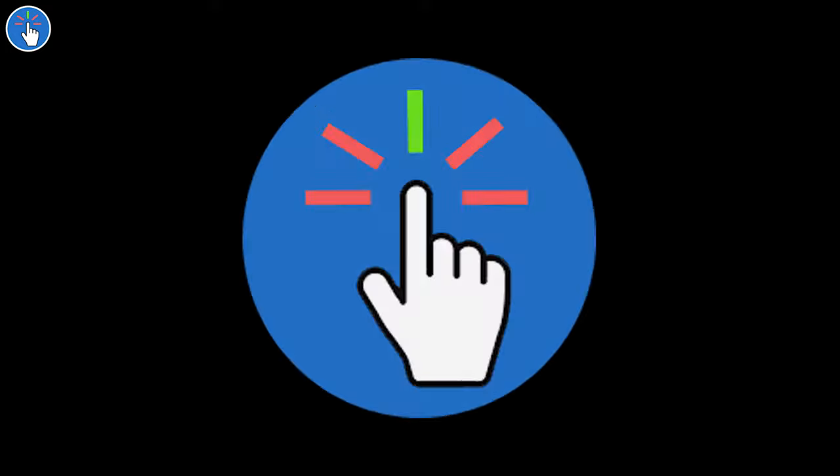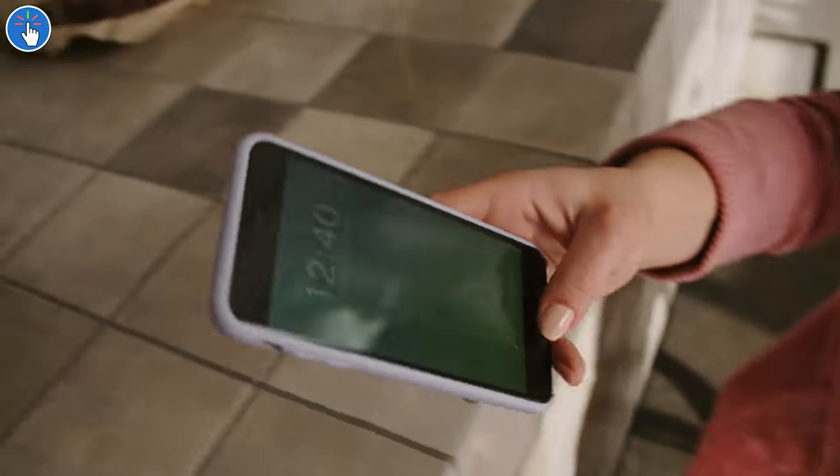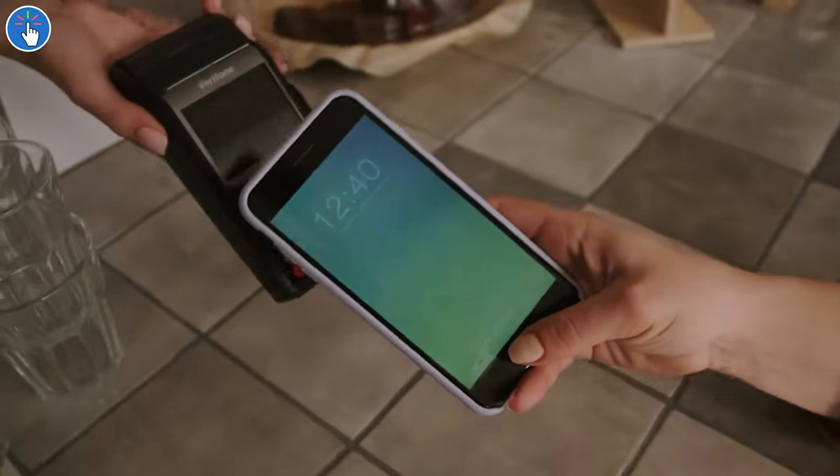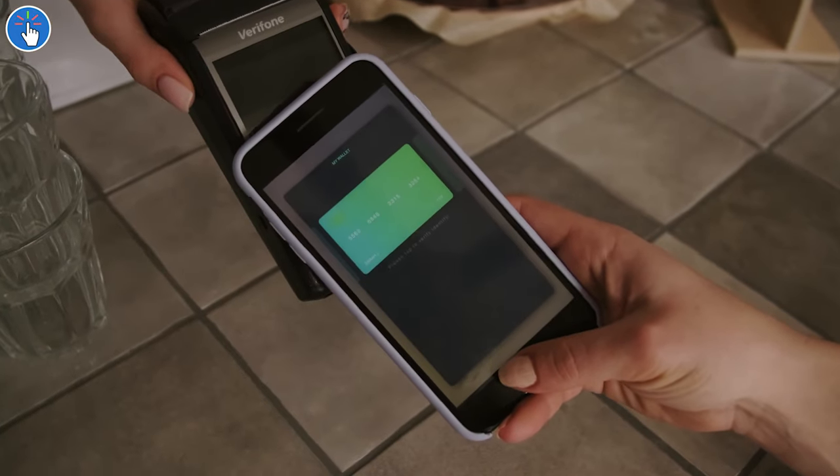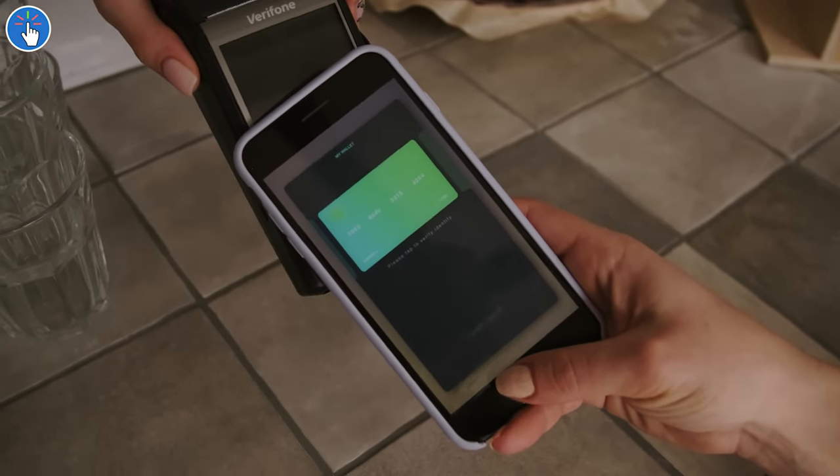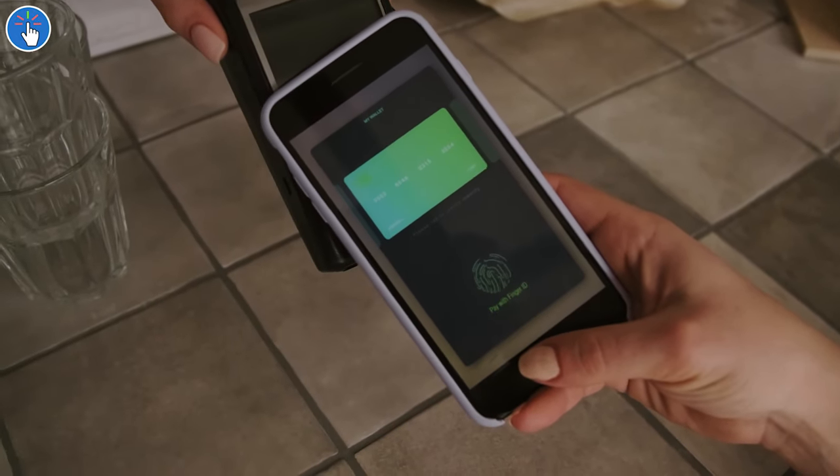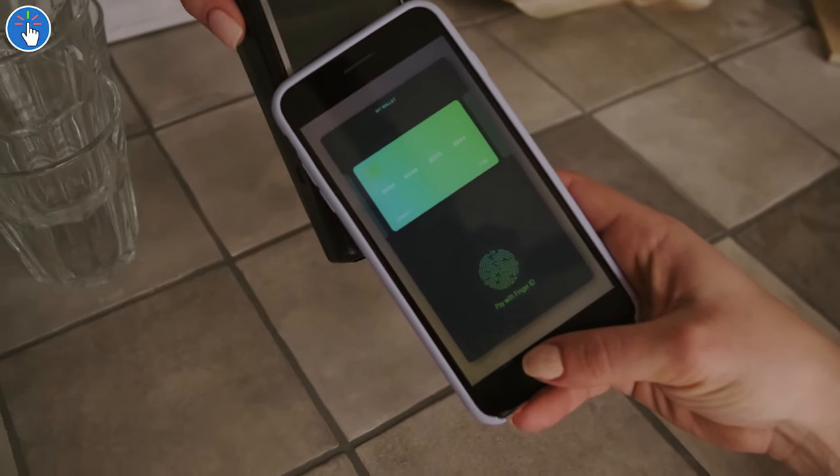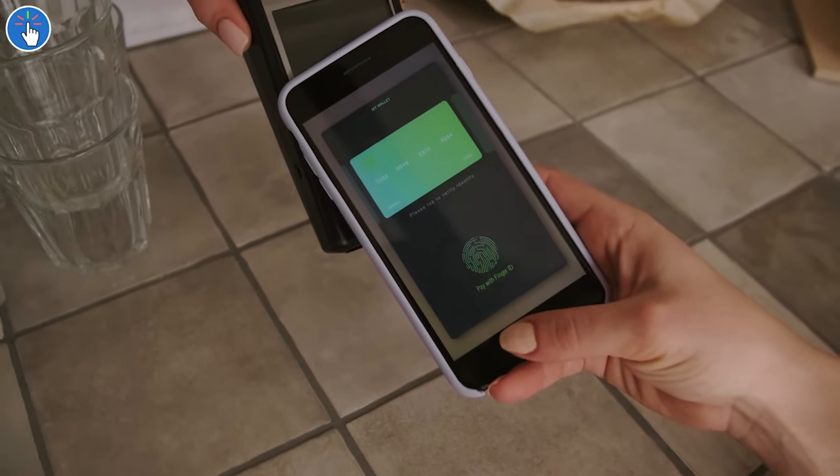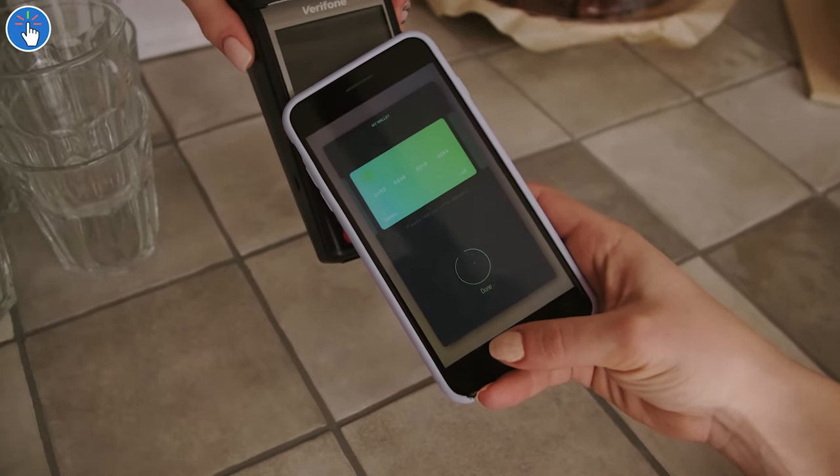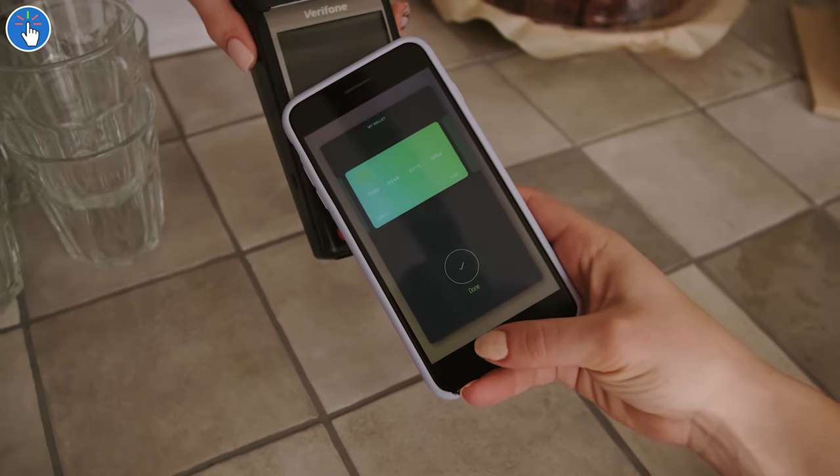I hope you all are doing very well. I'm back with another video in which I will tell you how you can get a free virtual card. As of now, this one is a Visa card.